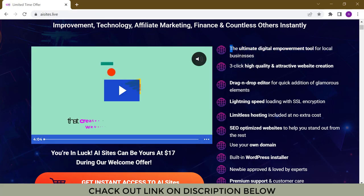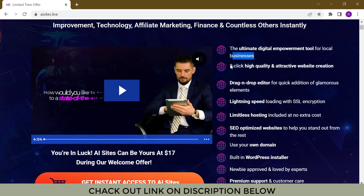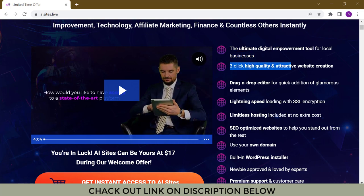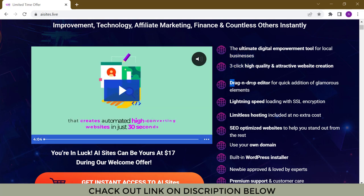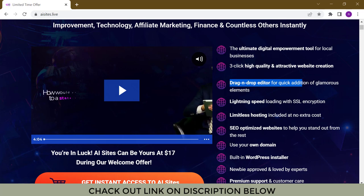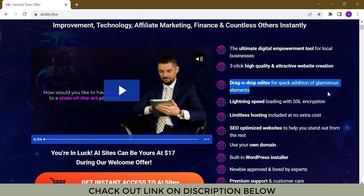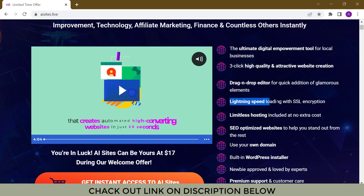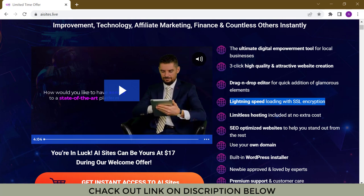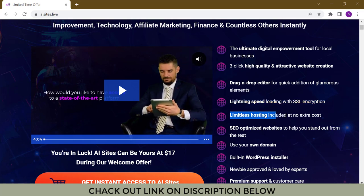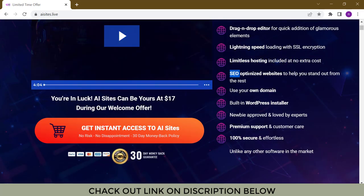The ultimate digital empowerment tool for local businesses. Three-click high-quality and attractive website creation. Drag and drop editor for quick addition of glamorous elements. Lightning speed loading with SSL encryption. Limitless hosting included at no extra cost.